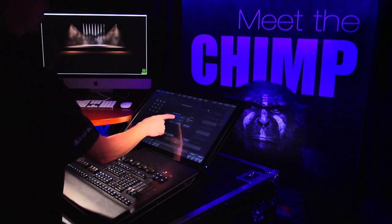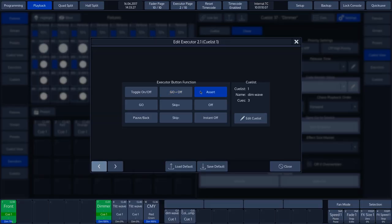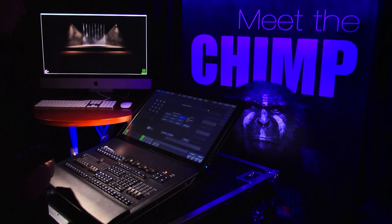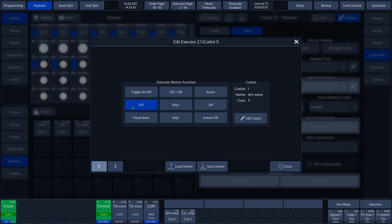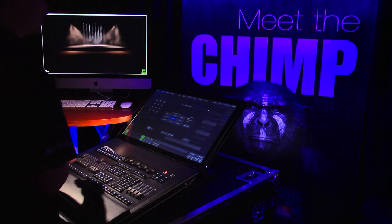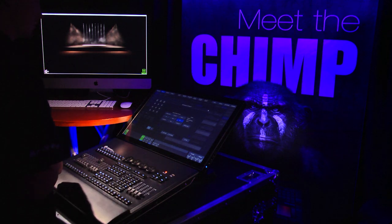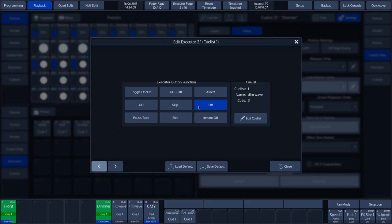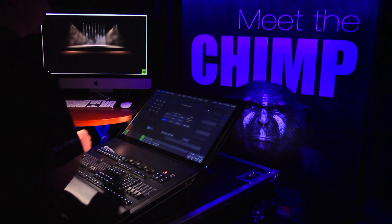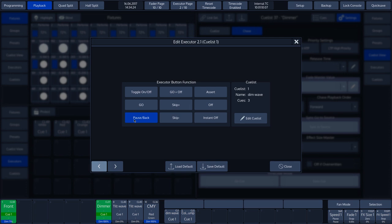Assert means that when a cue is active, it is reset to the first cue in the Cue List. We use the Go function when we want to activate a Cue List or start the next cue in the Cue List when it is set to Manual Trigger. The Skip Plus function is used if we want to run through the cues of a Cue List without taking account of the timing. We use the Off function to deactivate a cue or Cue List while retaining the release time. We can use the Pause/Back function to pause a Cue List and go back to the cues. We use the Skip Minus function to go back through the cues in a Cue List without taking account of the timing.